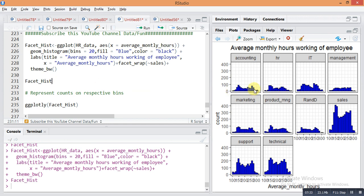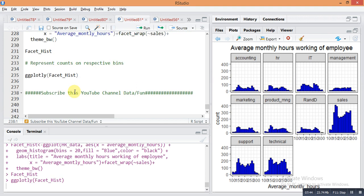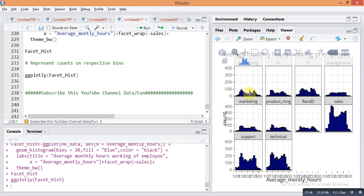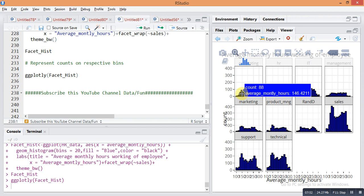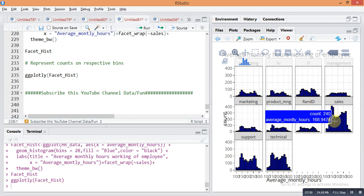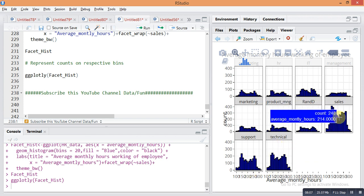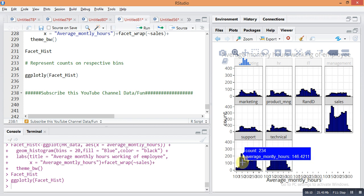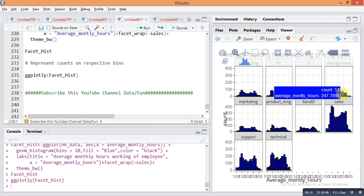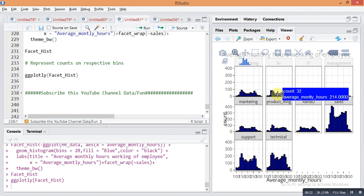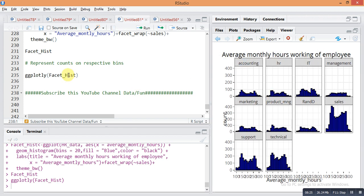To set interactive pointers on the facet histogram, use the same command: ggplotly(facet_hist). By this command you can check each bin value and the x-axis and y-axis values for every department. Because the support, technical, and sales departments have the maximum number of employees, their counts are highest. In departments with fewer employees, the bin height is also less. So by ggplotly you can read each and every value on the plot.